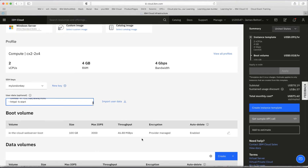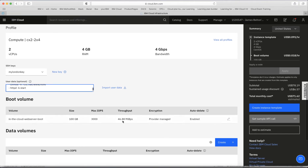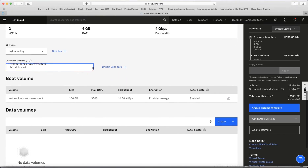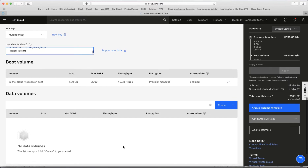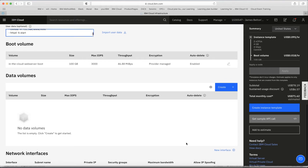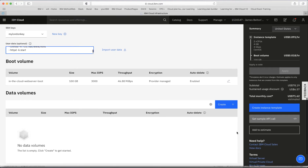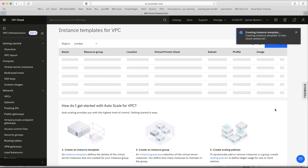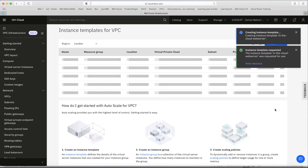I'll leave the boot volume, data volume, and network interface settings as they are — though I could tailor all of these if needed. That's all I need to do here. I'll click Create Instance Template and it will go away and create that template for me.